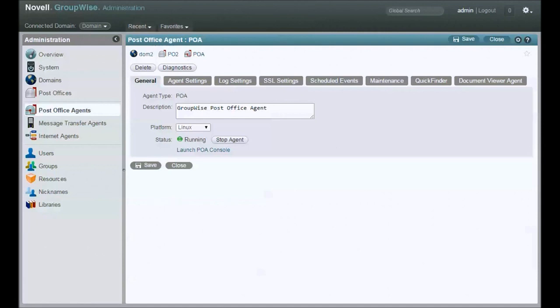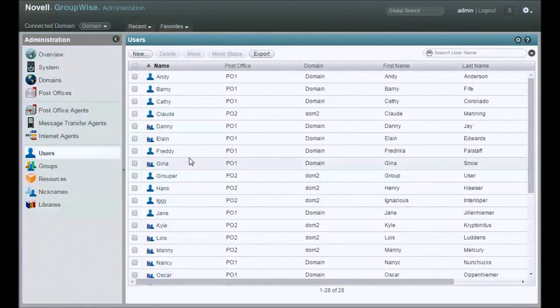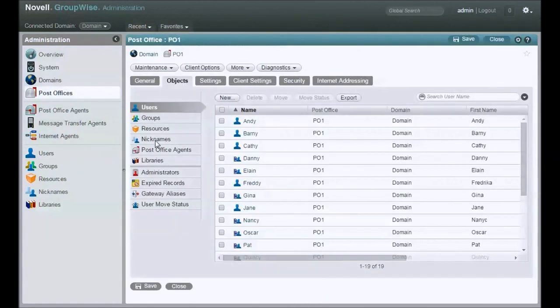Generally, the menu will look differently in Console 1. So let's start with taking a look at our system here. I've got some domains, I've got some post offices, I've got some users. I'm going to work through a move from Post Office 1 and move a user to Post Office 2.